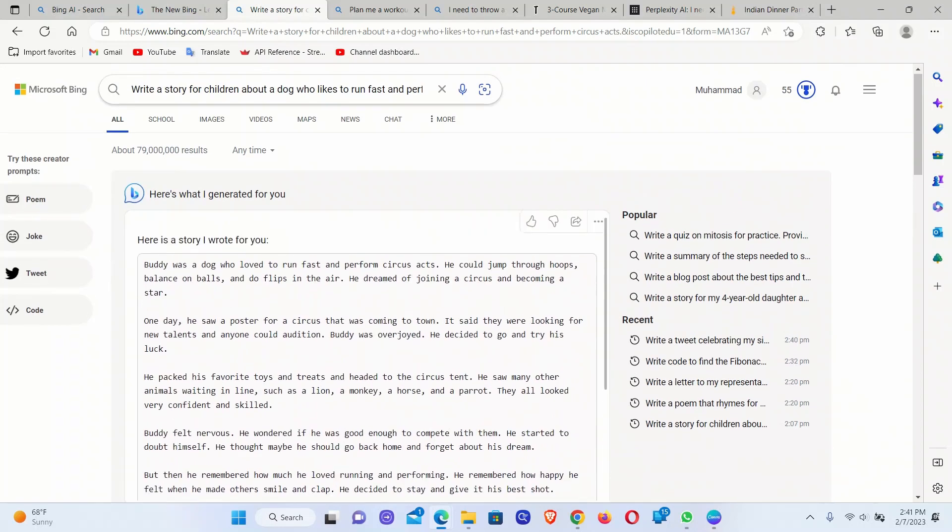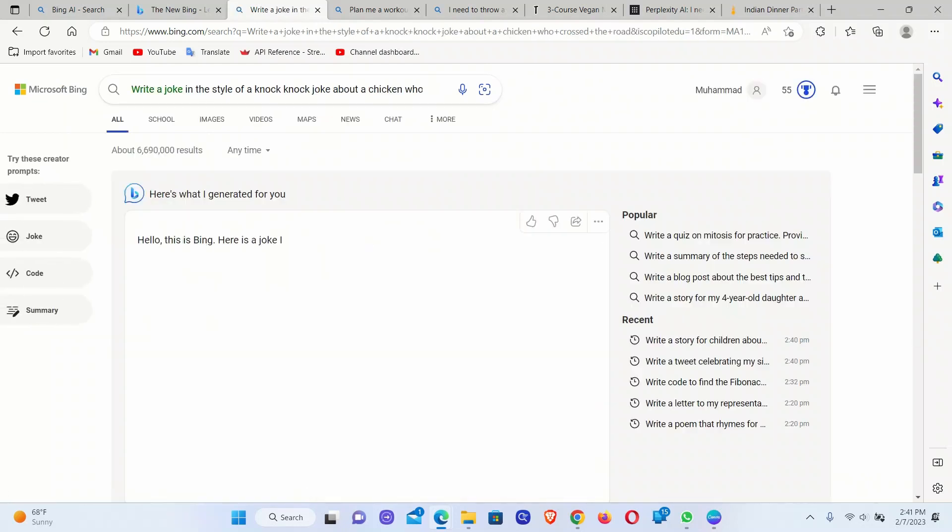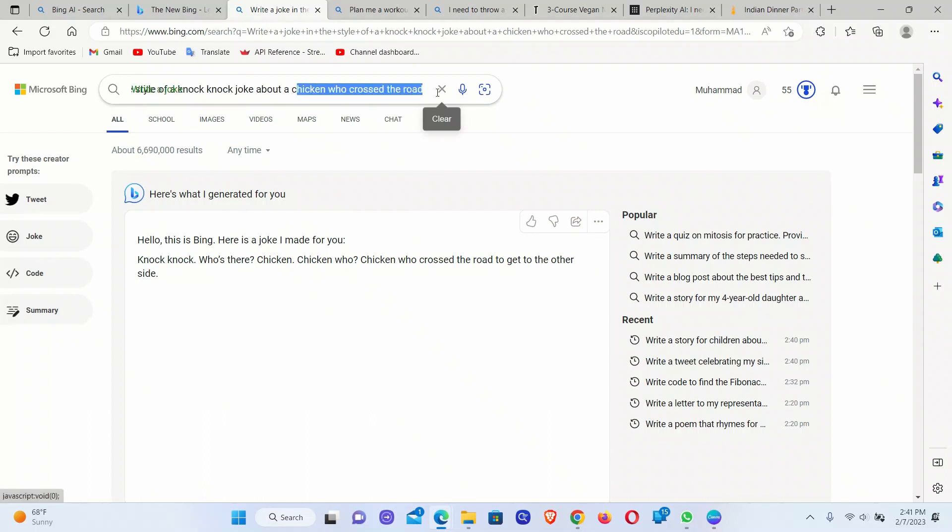So essentially, everybody is going to have access to ChatGPT now. It can also help you write jokes. It seems like Microsoft also gave it a sense of humor.